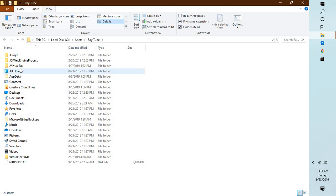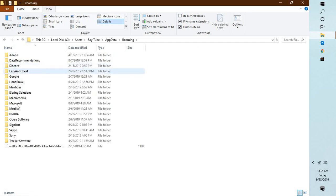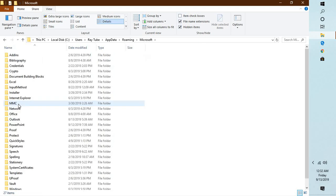So I will have to go to my username, and here you will have to go to App Data. Under App Data you will have to go to Roaming, and under Roaming you will have to look for Microsoft. Under Microsoft you will have to look for Outlook.